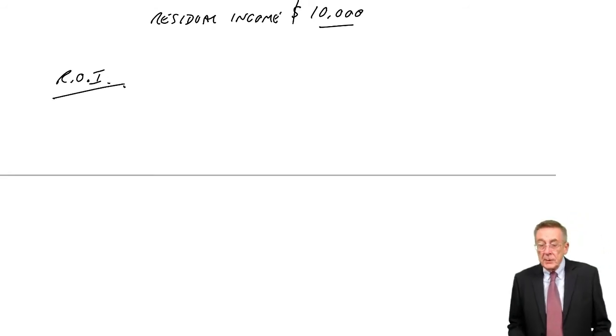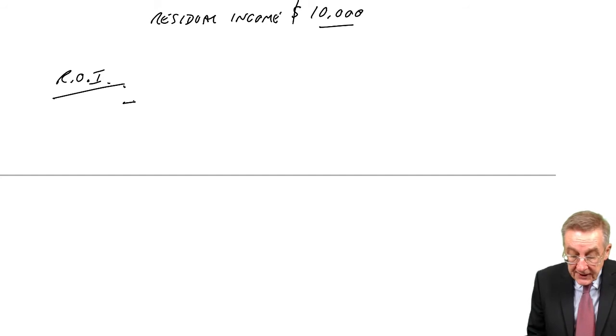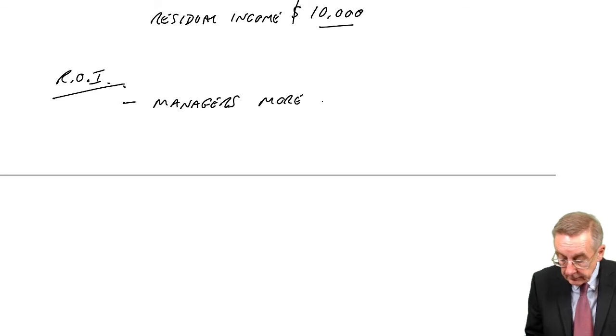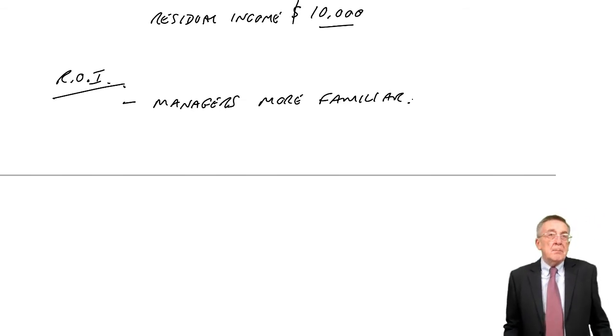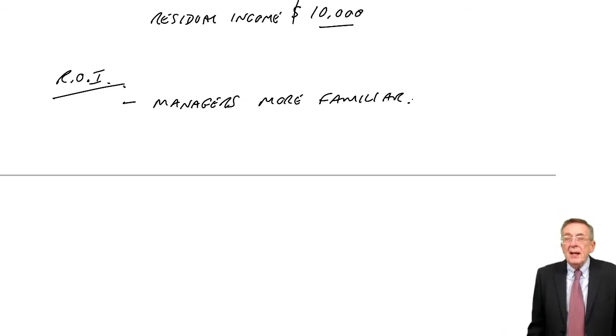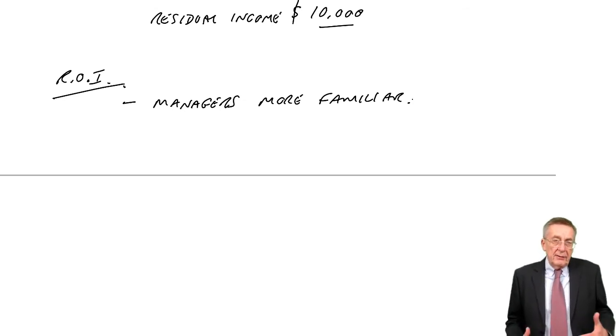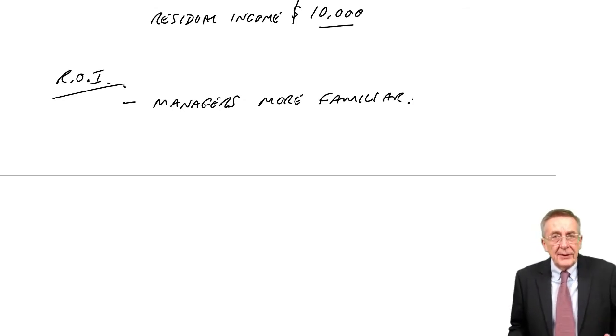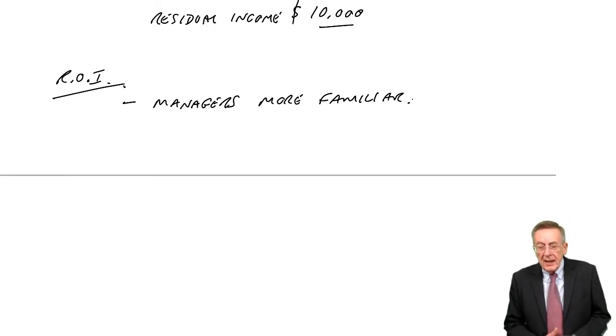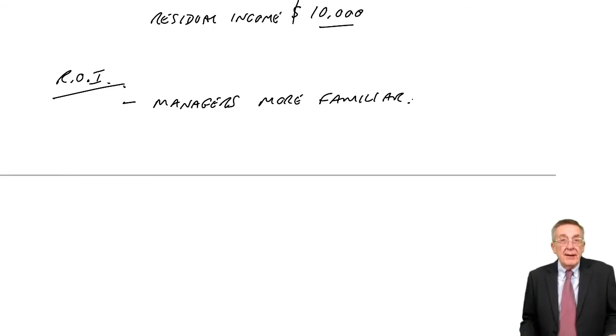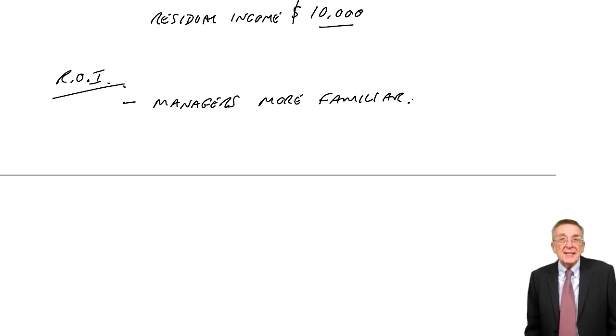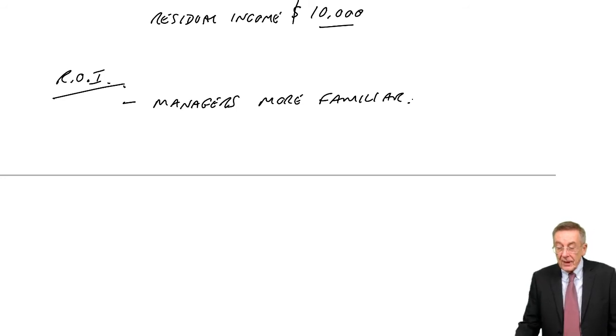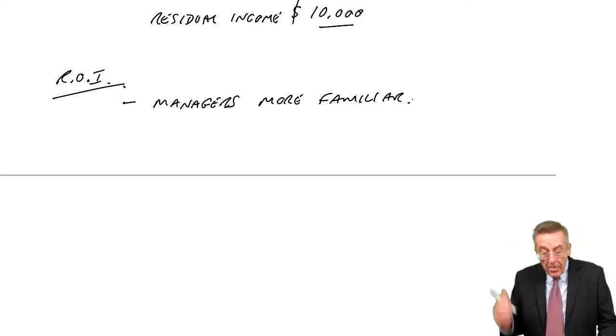Return on investment. It's a much more common approach, partly because managers are more familiar with it. I think most managers, even if they're non-accountants, will have heard of the return on capital employed. And even if they haven't, it seems fairly obvious, I think, what we're doing.